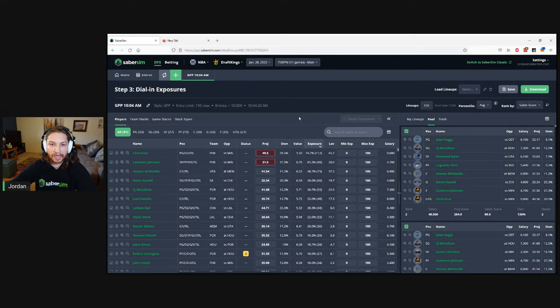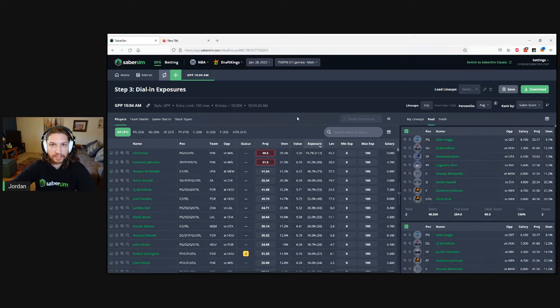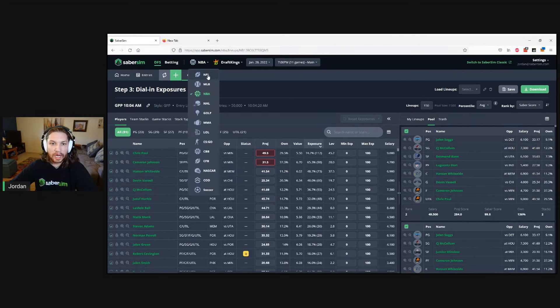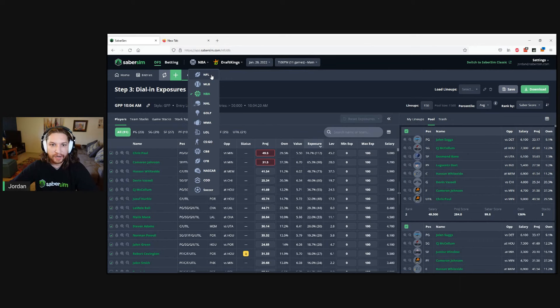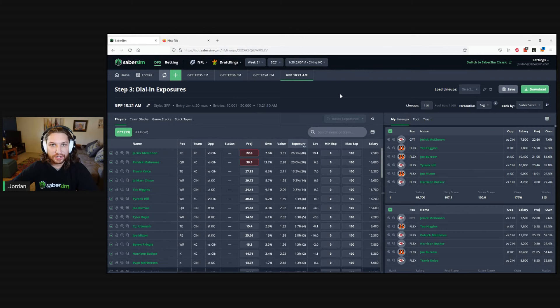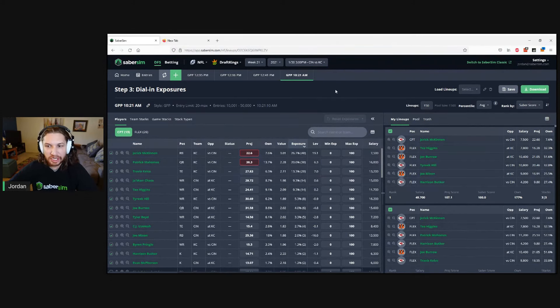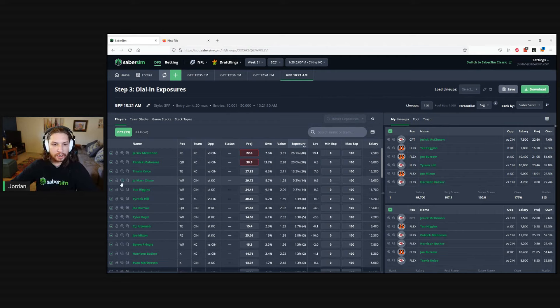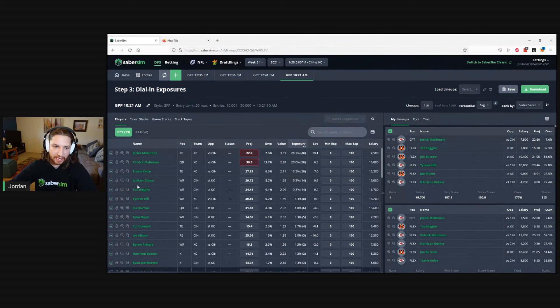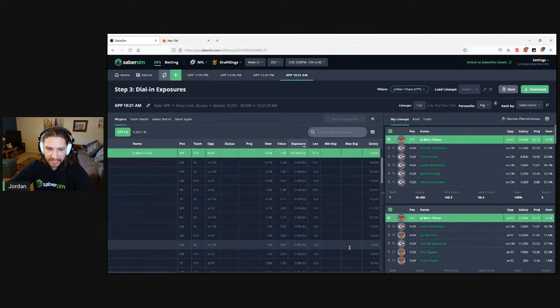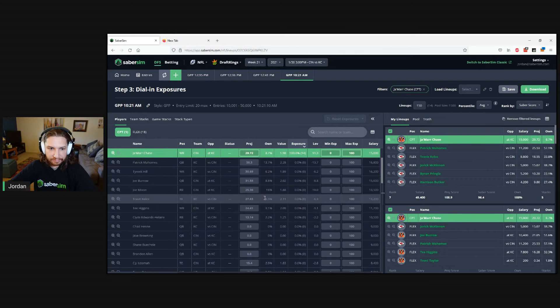I'm going to walk through a couple different sports examples to show just a few other ways that this might work. We'll hop over to NFL and do an example for NFL showdown. We've got an example for this week's Bengals versus Chiefs AFC championship game with 150 showdown lineups built. Perhaps we want to be selective on our Jamar Chase captain lineups.